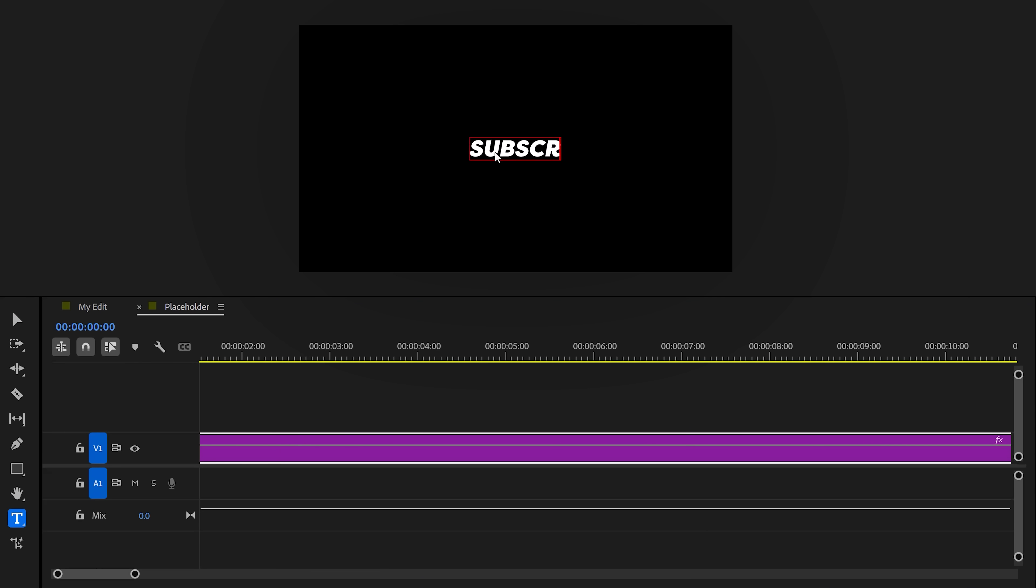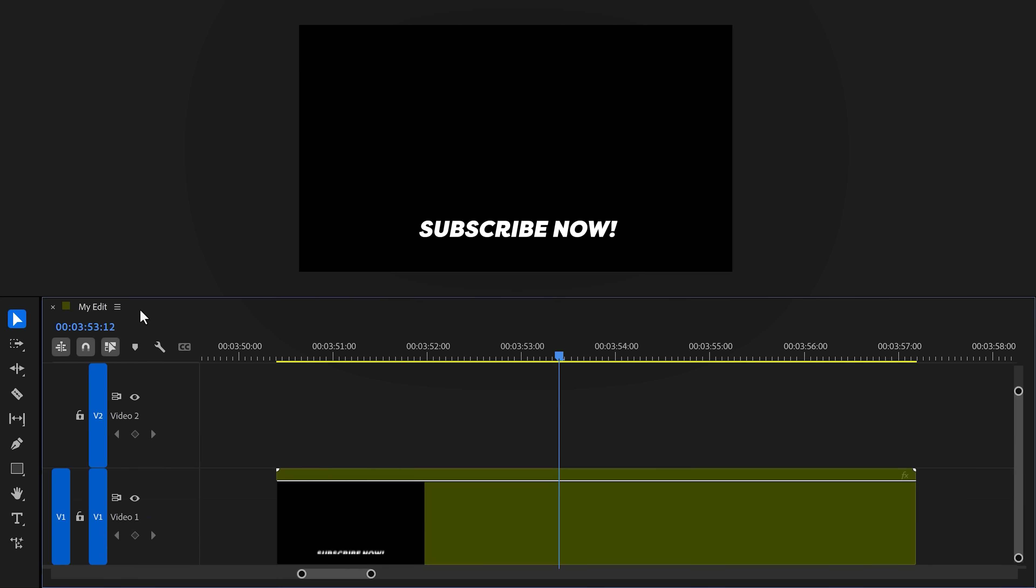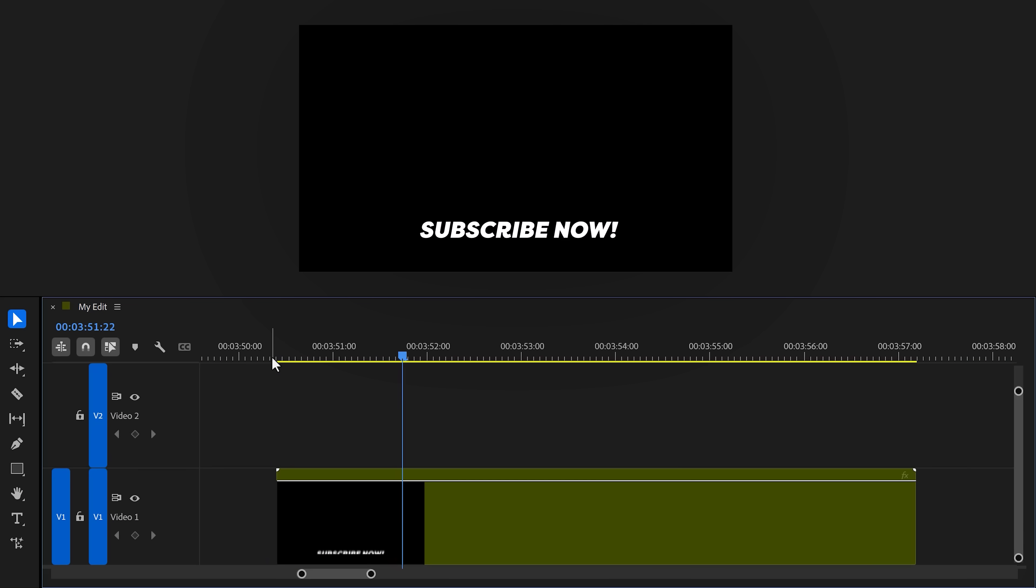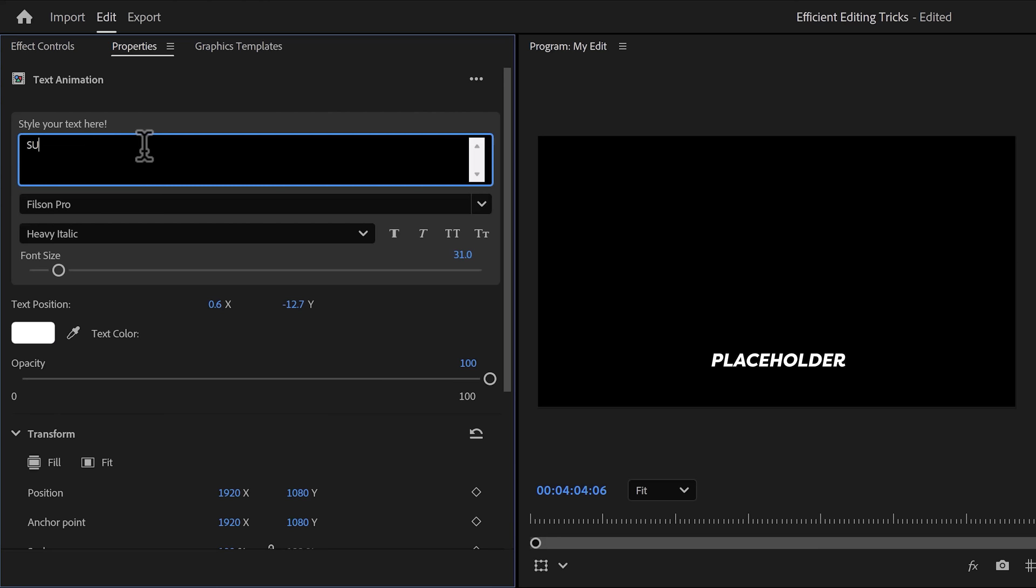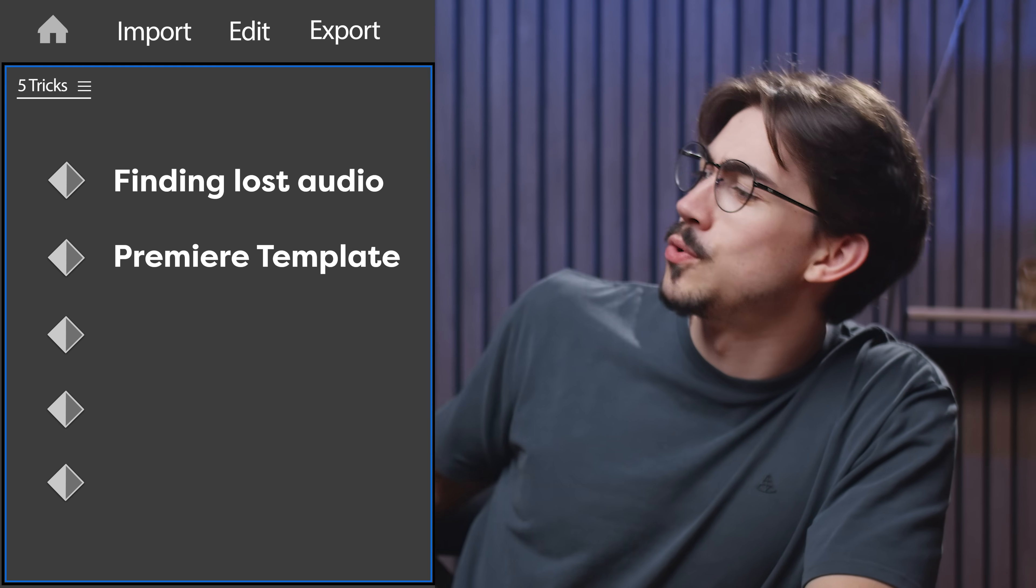Now all you gotta do is drag the nested sequence into the timeline like this. If you want to adjust the text, go inside the placeholder, double-click, and adjust the text, then close the sequence. Boom—animation completely intact.